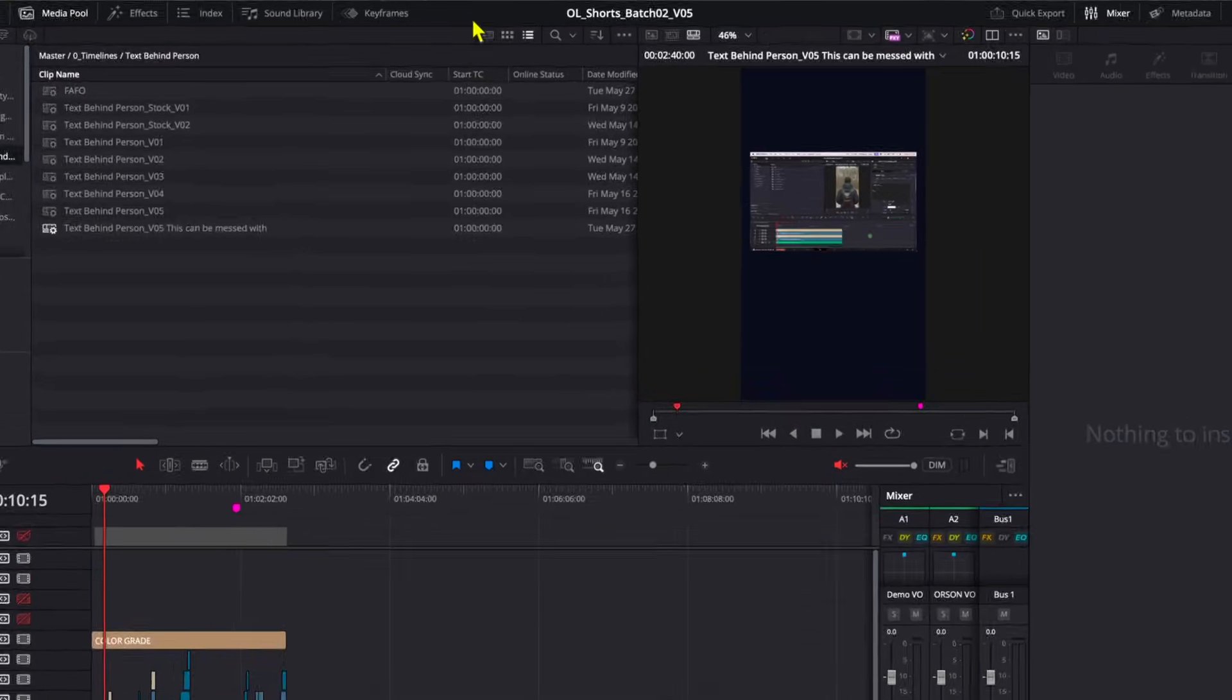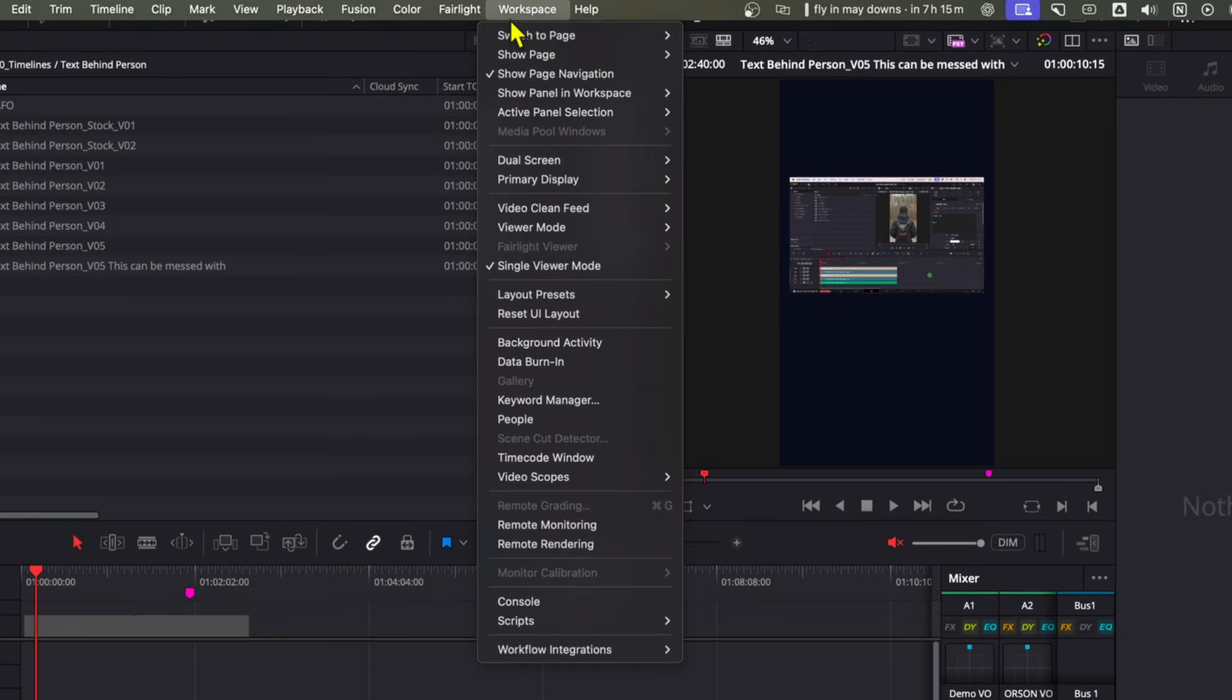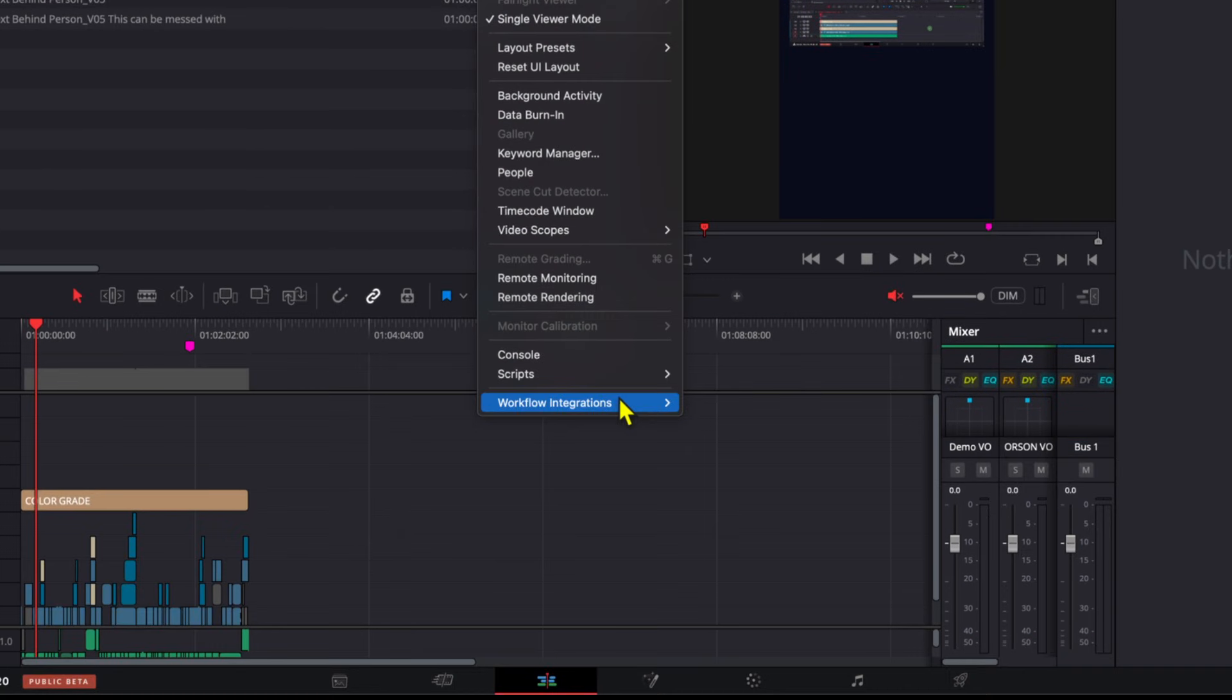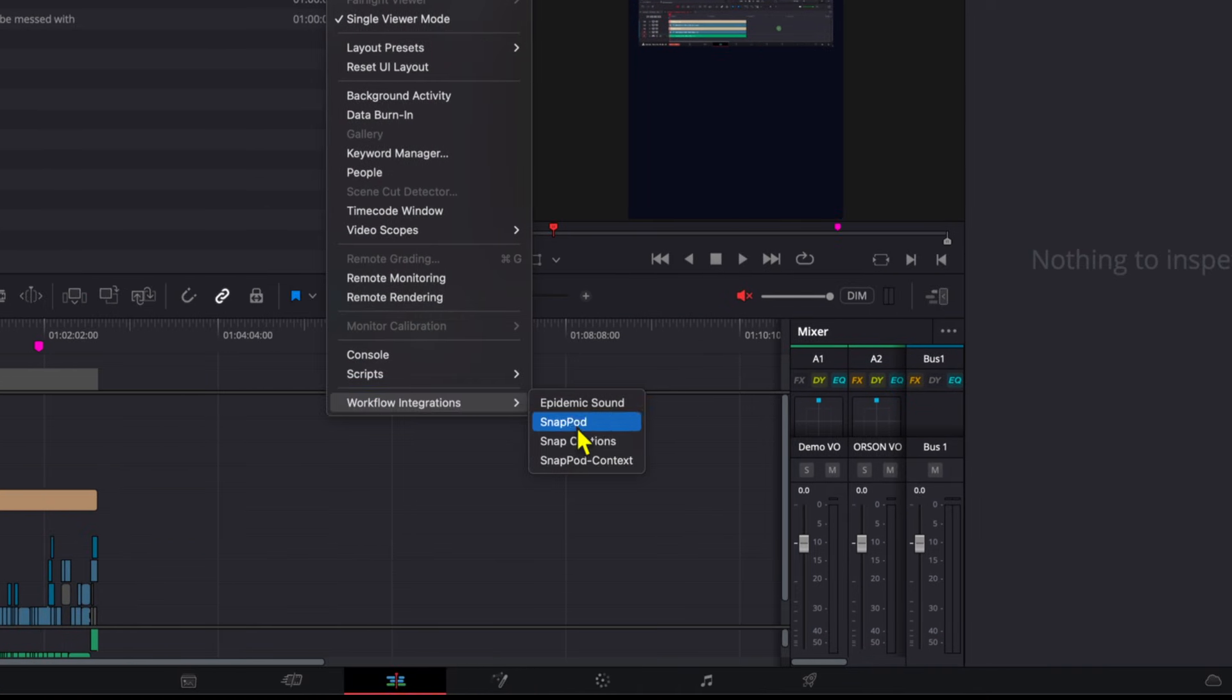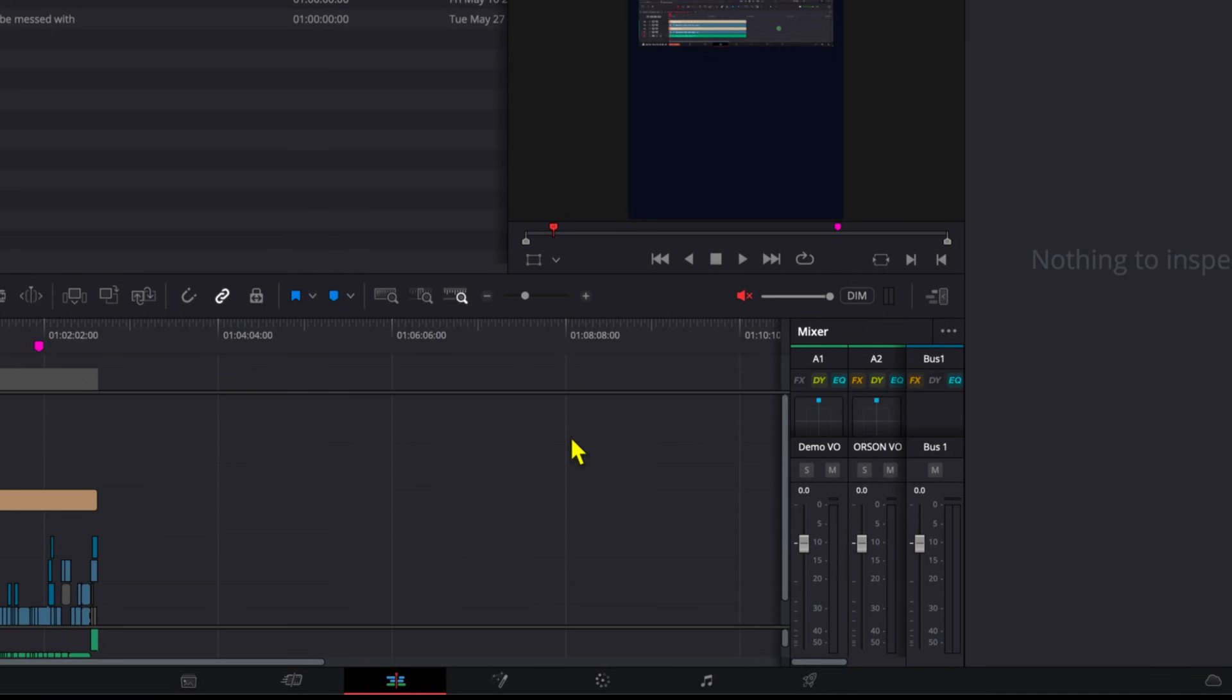So the first thing we need to do is open snap captions and find the text template we want to work with. So here I'm going to go workspace, workflow integrations, snap captions.